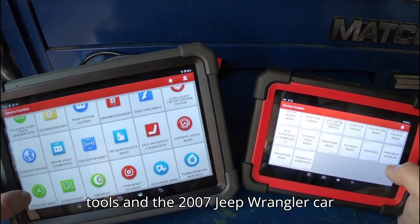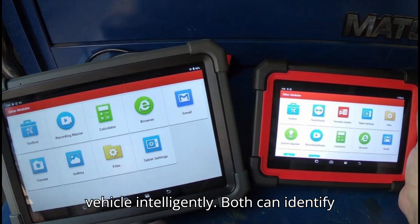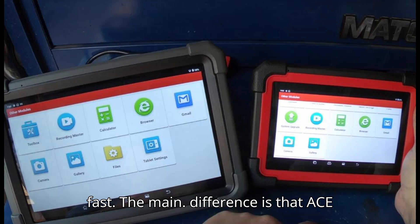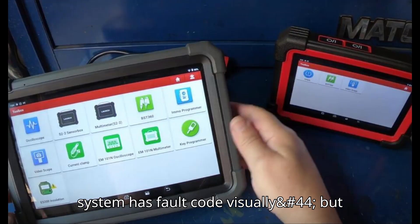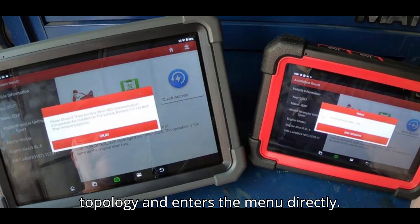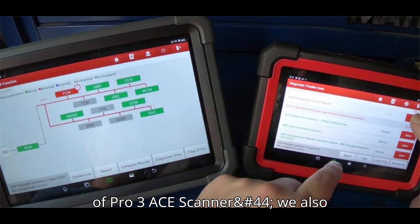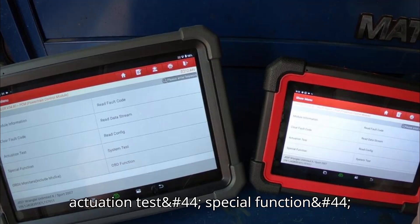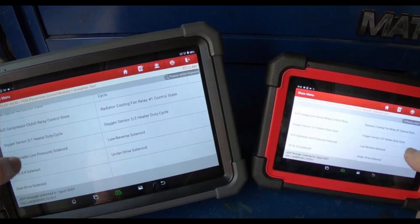For intelligent diagnosis, we connected both Launch scan tools to a 2007 Jeep Wrangler via DBSCAR 7 connectors. Both can identify vehicle info and diagnose fast. The main difference is that the ACE has topology display so you can visually see which system has a fault code, while the CRP 919EBT doesn't have topology and enters the menu directly. Clicking System List on the Pro 3ACE shows the same menu as the CRP 919EBT — actuation test, special function, and read data stream both show the same results.